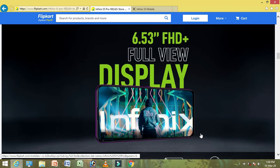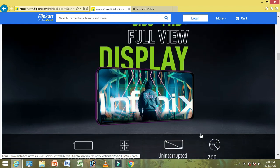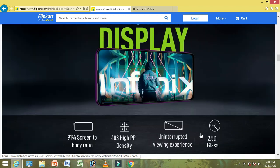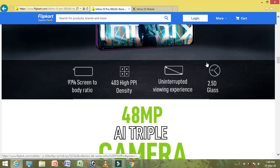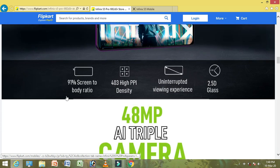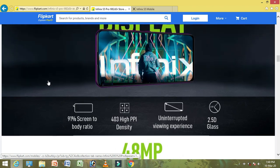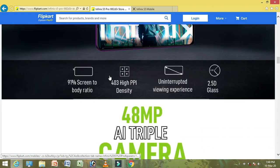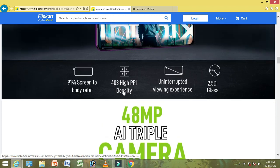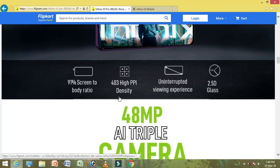The display is 6.53 inch full HD. It is a full view display on the mobile front side. You get a 91% screen-to-body ratio and 443 high PPI density — 443 pixels per inch — for an immersive viewing experience, with 2.5D glass.